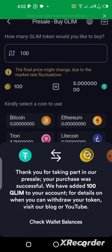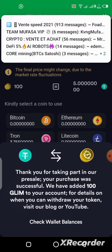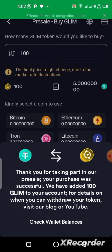It says: 'Thank you for taking part in our presale — your purchase was successful. We have added 100 GLIM to your account.' So you can see I already have it in my account. For details on when you can withdraw your token, visit our blog.